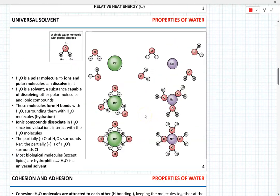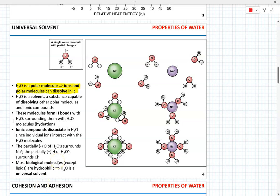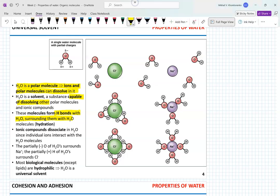Water is often considered to be a universal solvent, which is not entirely true because it cannot dissolve hydrophobic molecules. But since water is polar, a lot of ions and polar molecules can be dissolved in it. Water serves as a solvent capable of dissolving polar compounds and ionic compounds. When dissolved, polar molecules or ions form hydrogen bonds with water molecules — surrounding with water is called hydration or solvation.